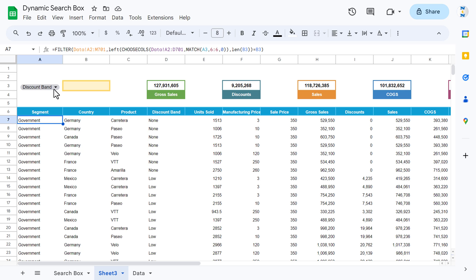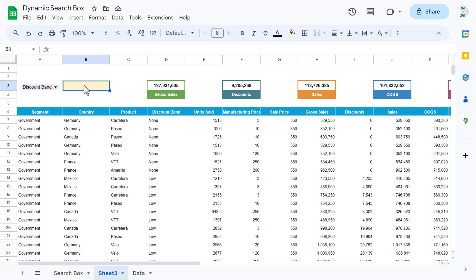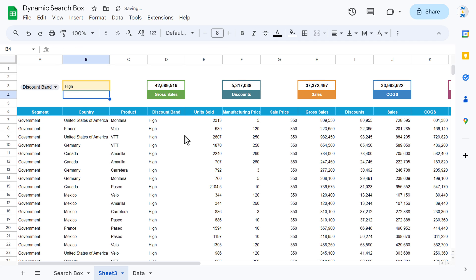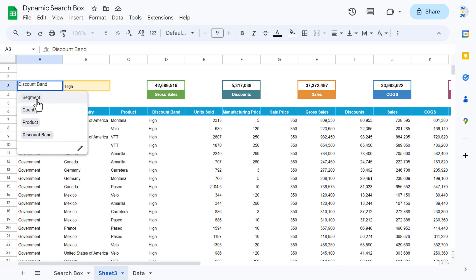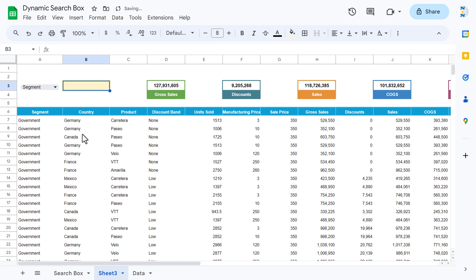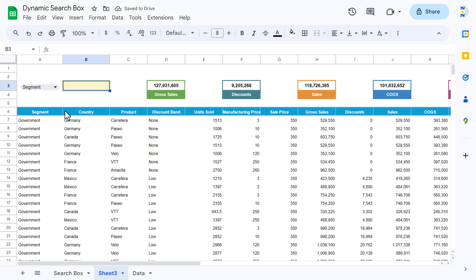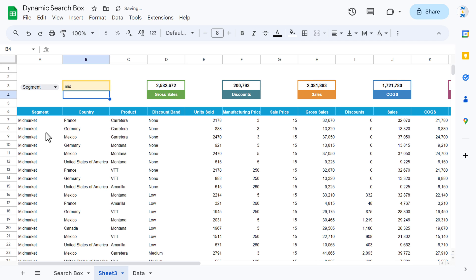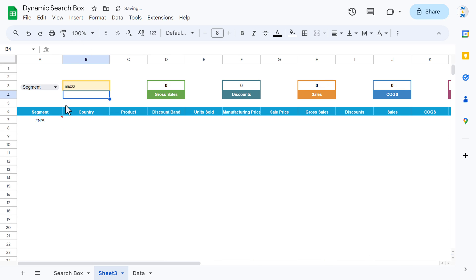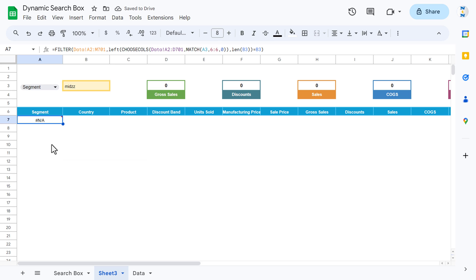This is now connected. I selected 'discount band' — if I type 'high discount', I get the data for high discount band. If I select 'segment' and type 'mid', I get data for mid market segment. But if I type something that is not available, I get an error.